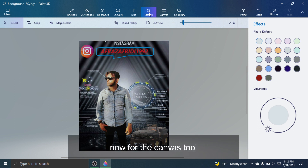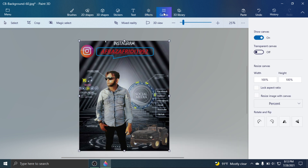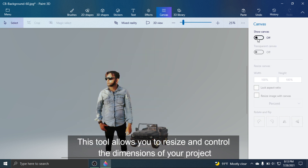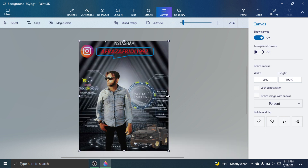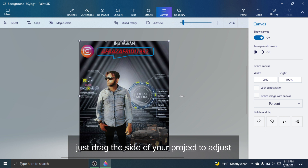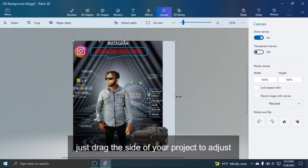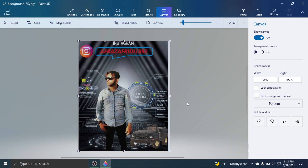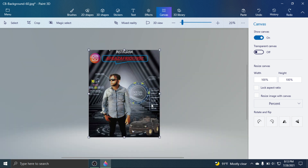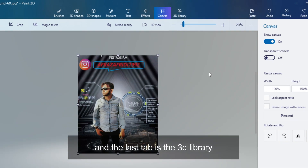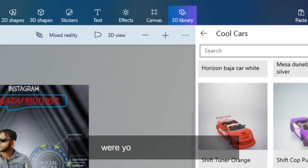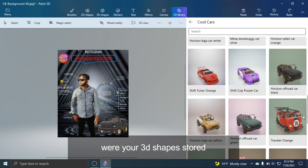Now for the Canvas tool. This tool allows you to resize and control the dimensions of your project — just drag the side of your project to adjust. And the last tab is the 3D Library, where your 3D shapes are stored.